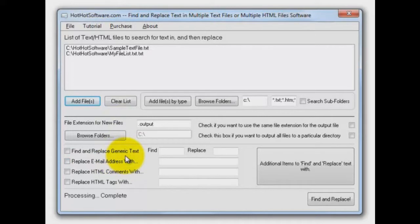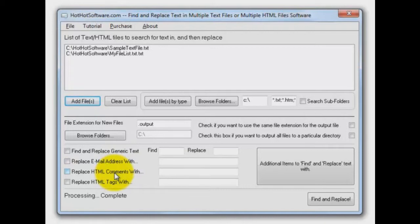Find and replace generic text. Replace an email address or something. You can replace comments in an HTML file. You can even replace tags in an HTML file. That's a very useful function if you do web work quite a bit.